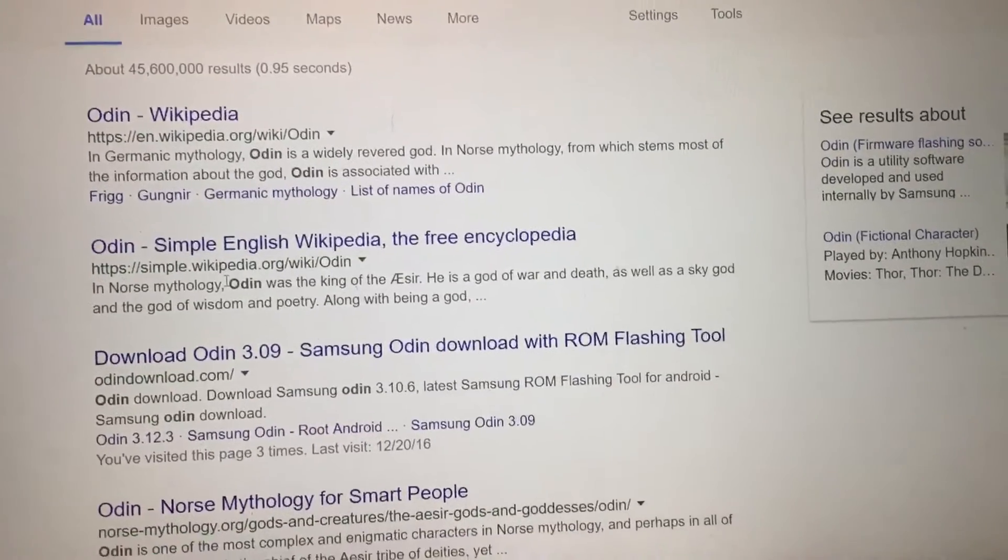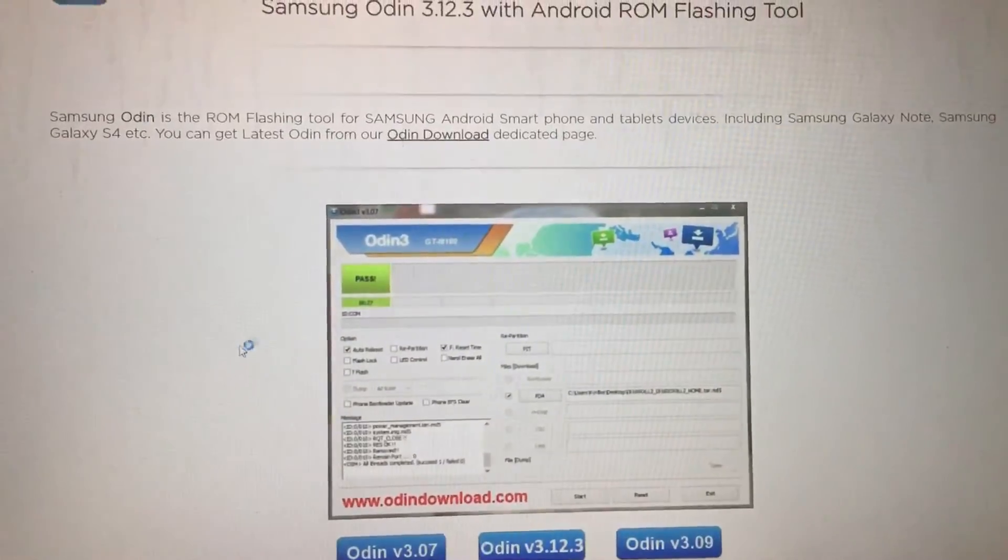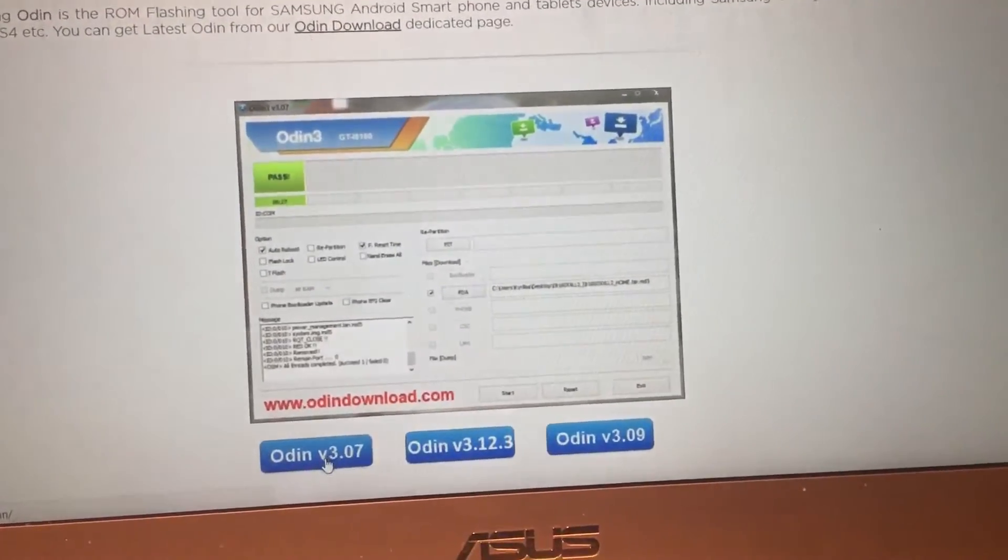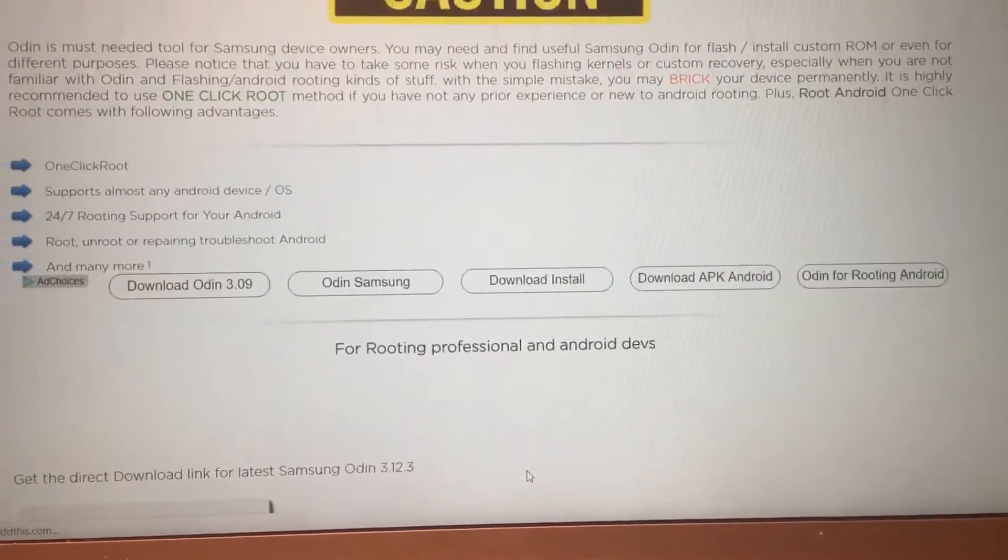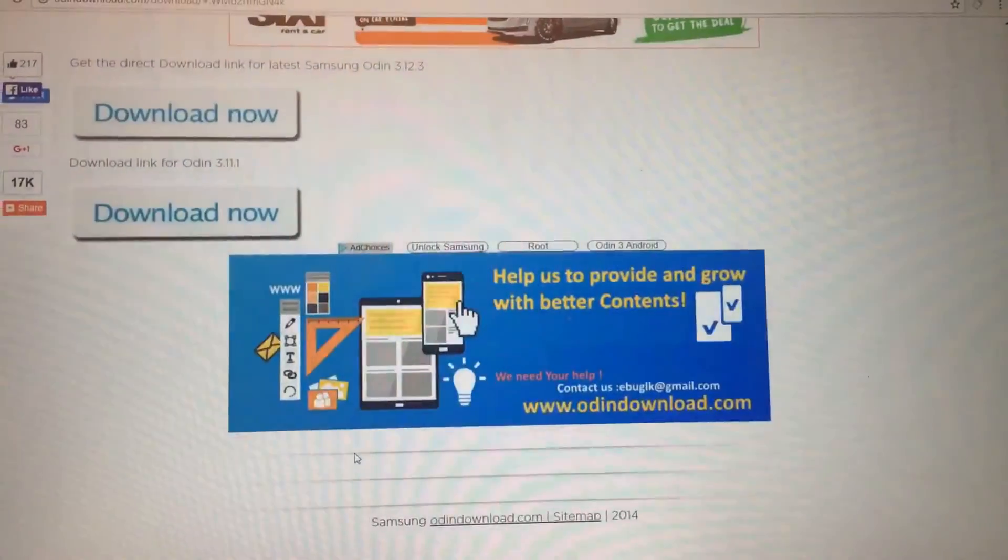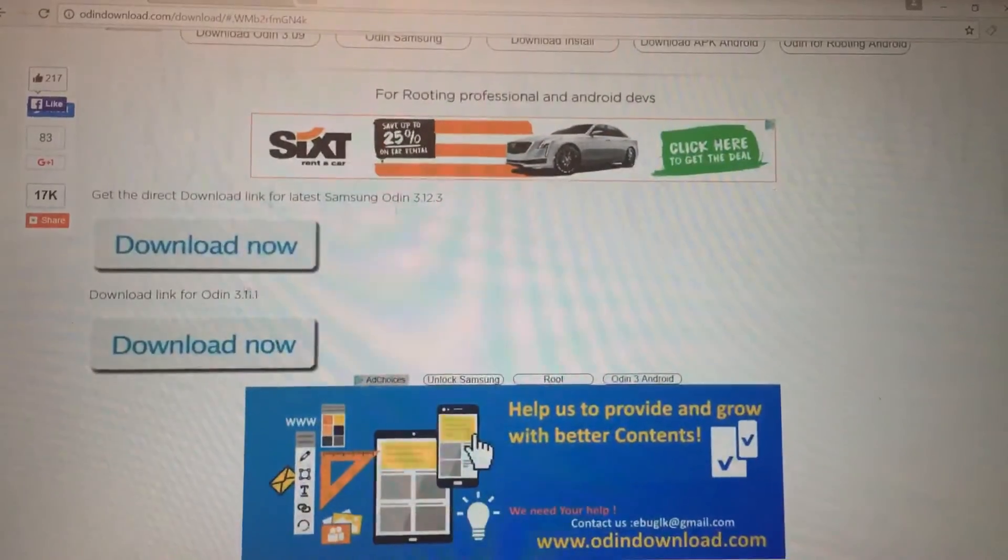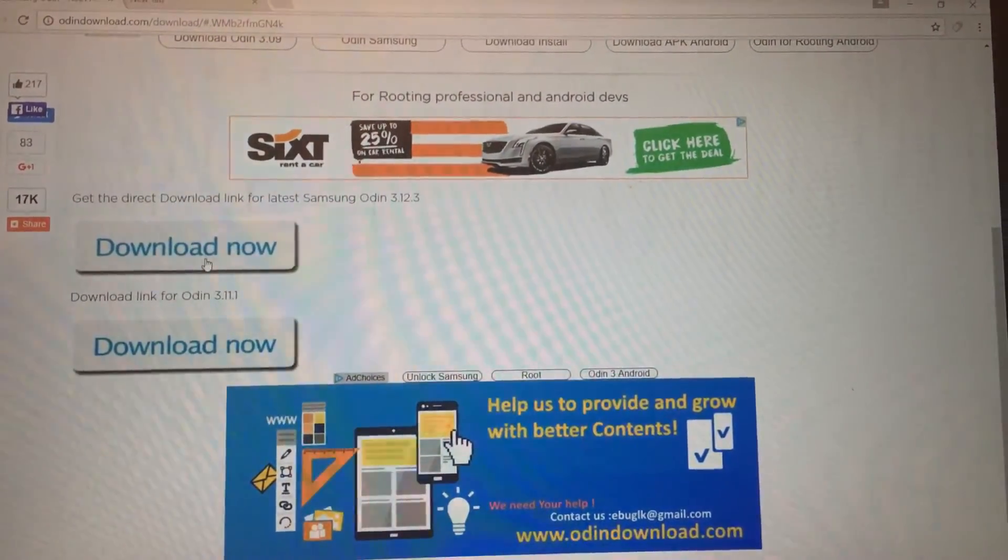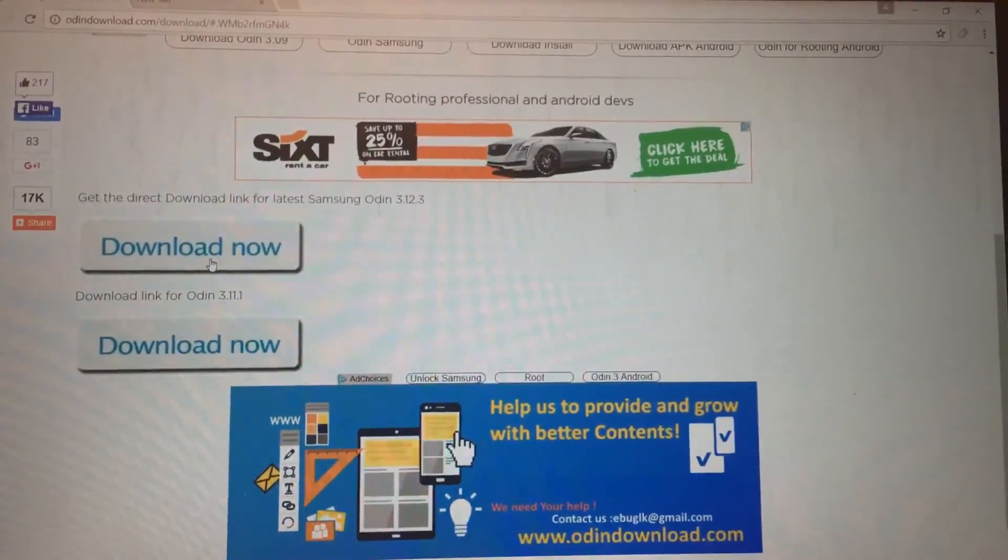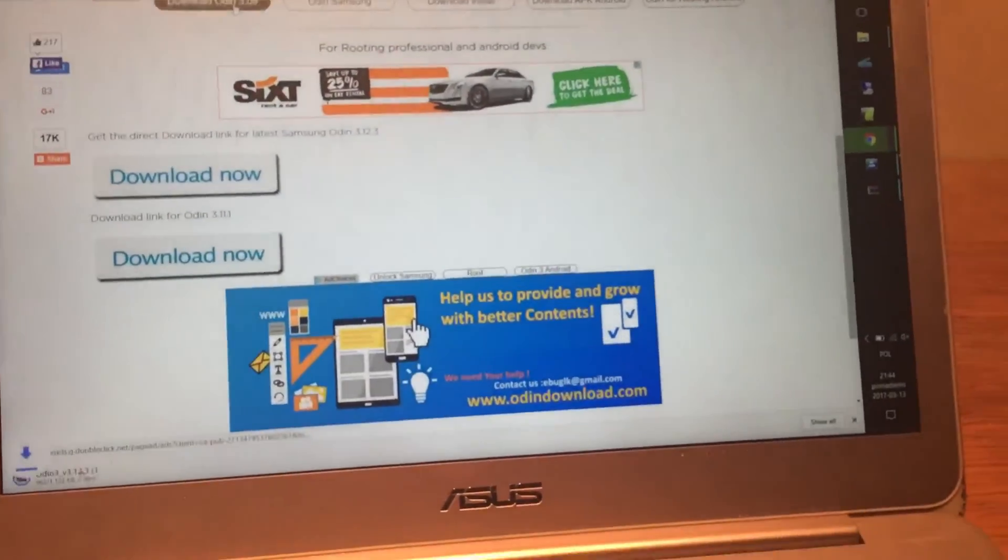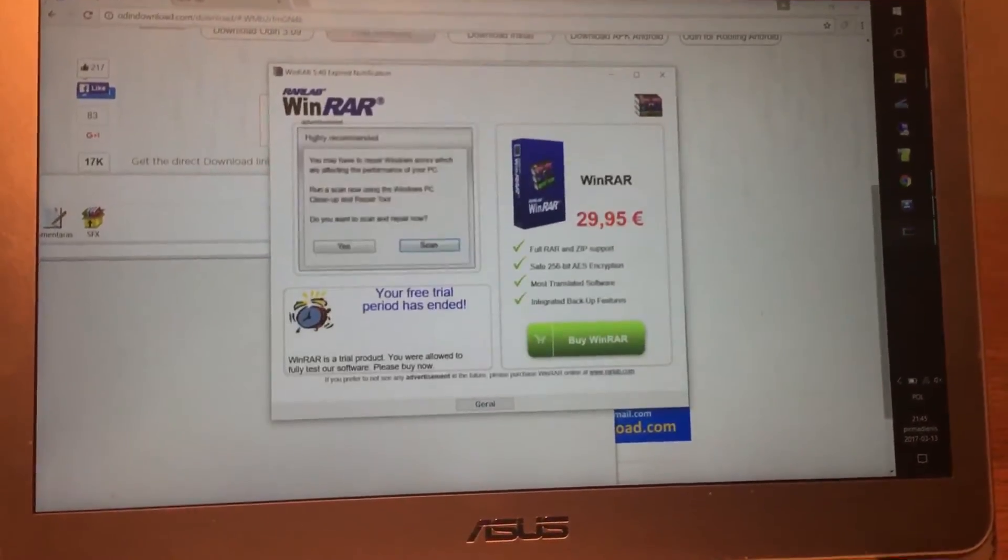So for example if we get into Odin official downloads, you have the choice here. I recommend to download the latest one. So just click on that. And you see get the direct download link for latest Samsung Odin 3.12.3. And as well you will be able to download from my website which I will put into description.